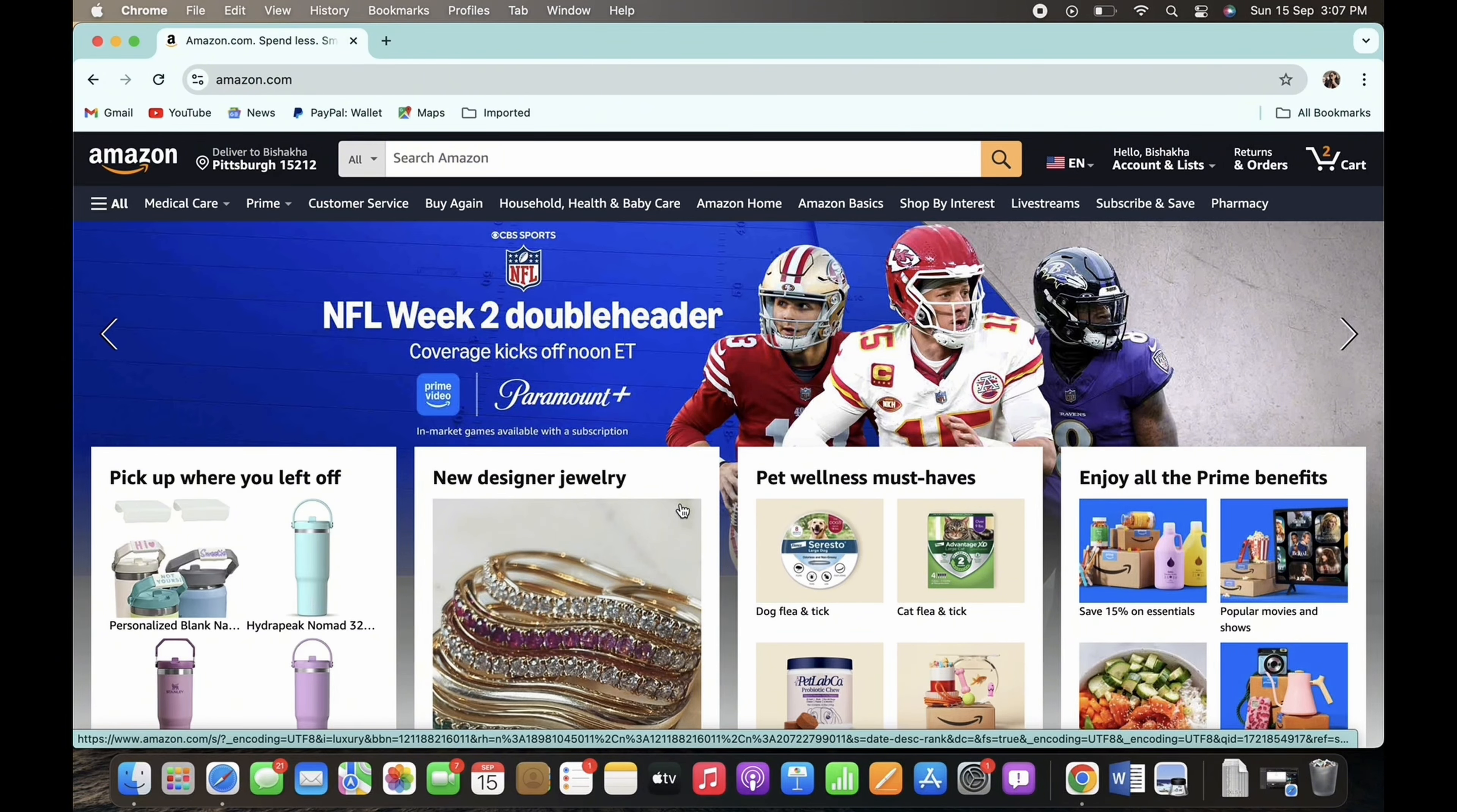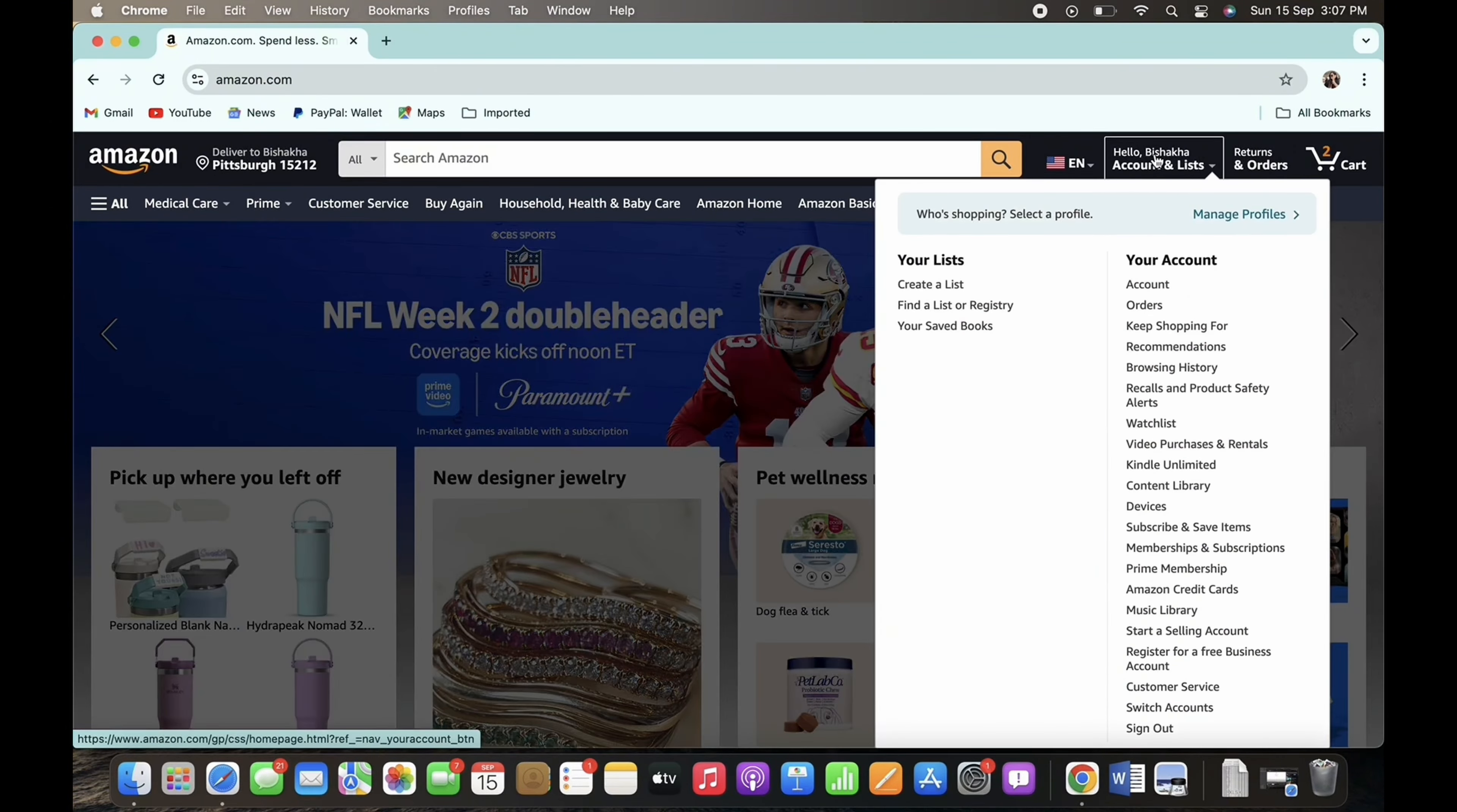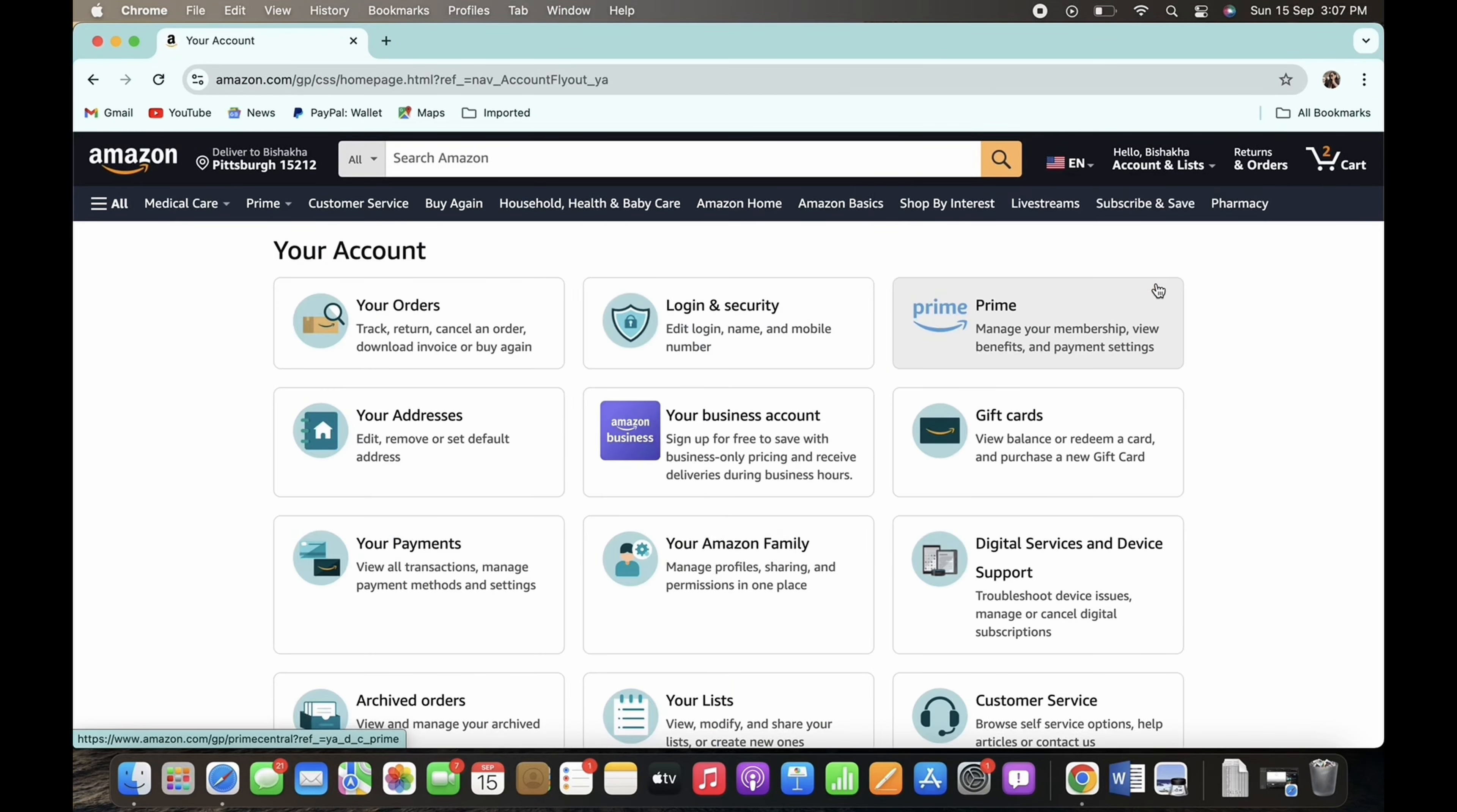Now in order to get a refund, tap on your name and a dropdown menu will appear. Tap on the Account option you see there and further tap on the Your Account option.